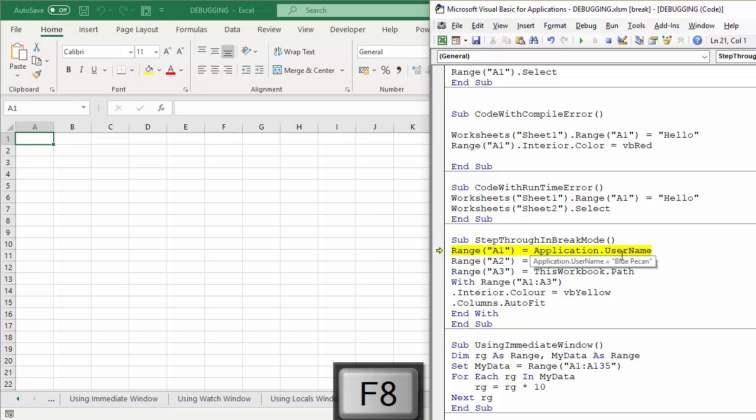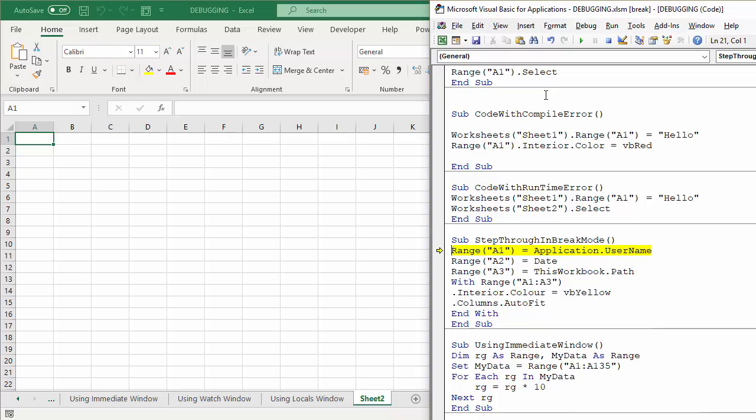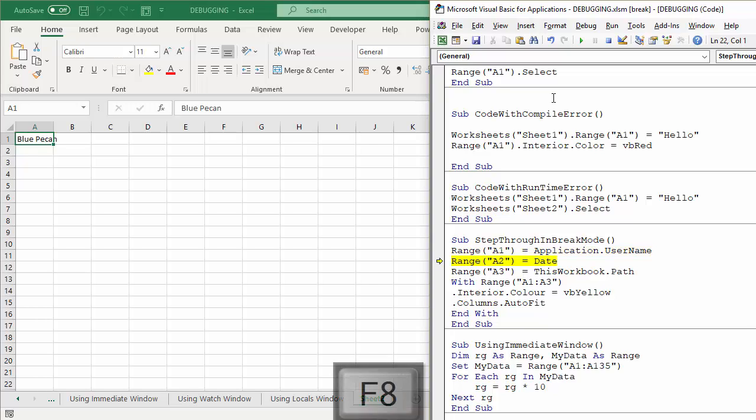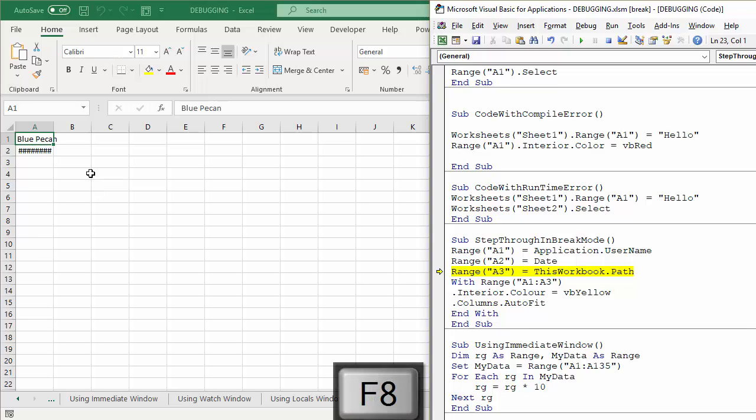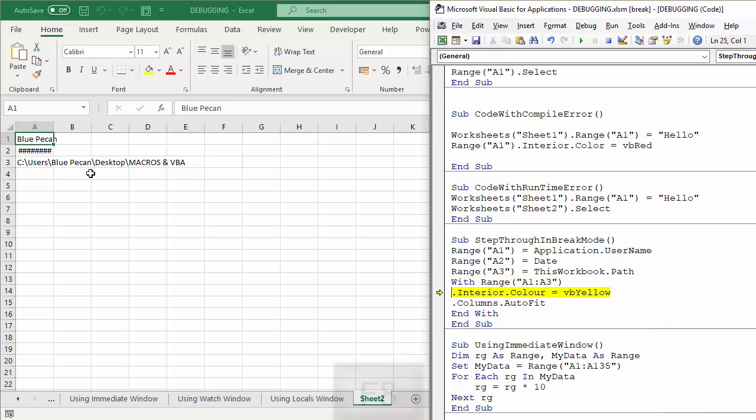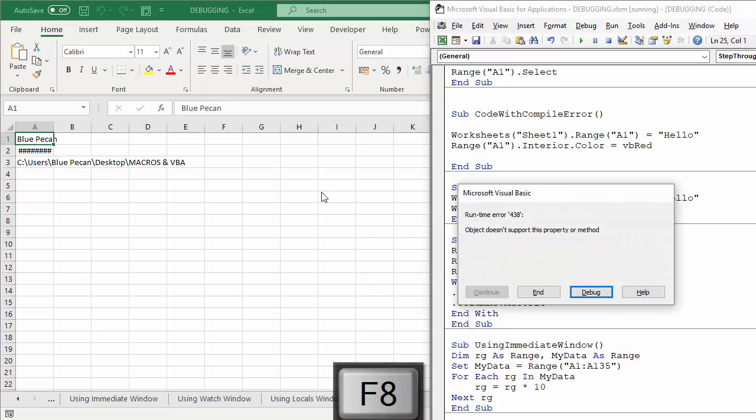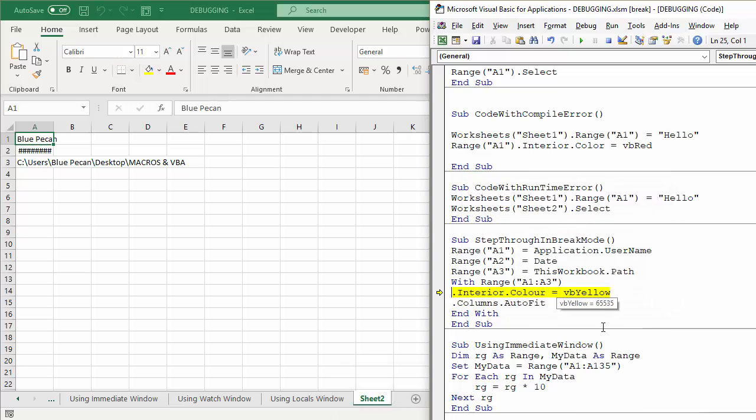Now what's quite nice to do is to split your screen as I've done here, so you've got your VBA code on one side and then your Excel spreadsheet on the other. And as you go through it, you can see that it starts to apply the code to your spreadsheet. Now this actually hasn't got any problems with its code. I just wanted to show you how it actually worked.